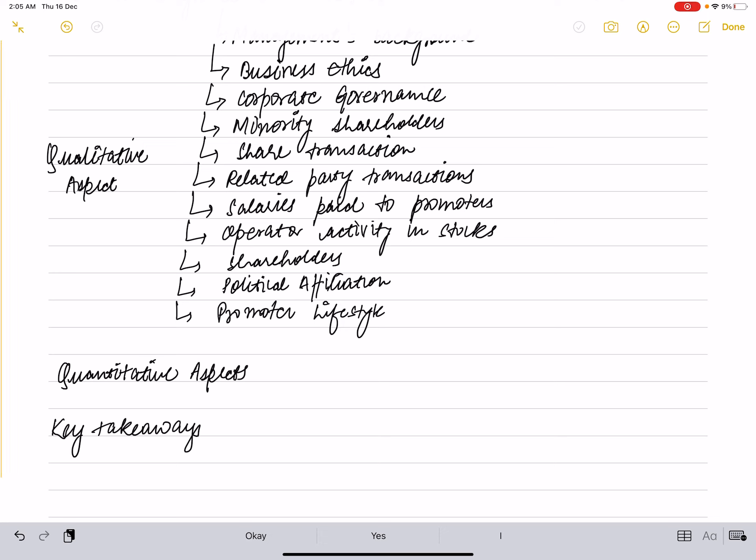These include many factors such as management background—who are they, their background, experience, education; do they have the merit to run the business; any criminal cases against the promoter, etc. Business ethics—is the management involved in scams, bribery, unfair business practices? Corporate governance—appointment of directors, organization structure, transparency, etc.